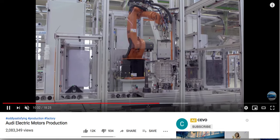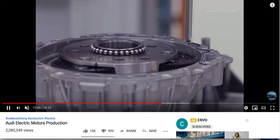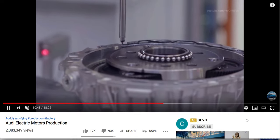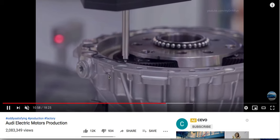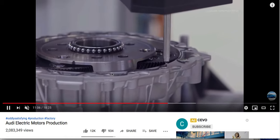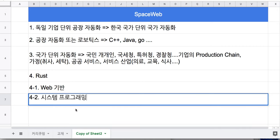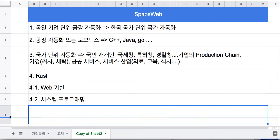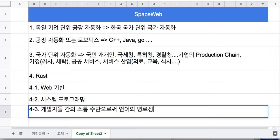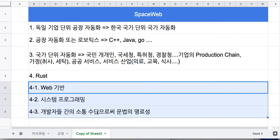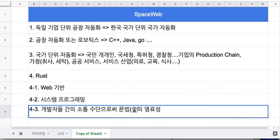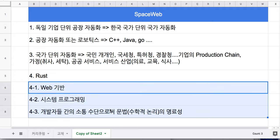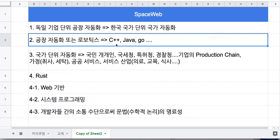두 번째는 시스템 프로그래밍, 즉 이런 정밀 제어 작업, 로보틱스 작업들, 로봇 암들을 제어하고 모든 공정 과정을 제어하는 시스템 제어가 가능해야 됩니다. 그리고 무엇보다도 가장 중요한 것은 개발자들 간의 소통 수단으로서 언어의 명료성, 특히 문법의 명료성입니다. 문법이라고 한다면 특히 수학적인 논리, 개념 이 세 가지가 아주 중요한 요소가 됩니다.